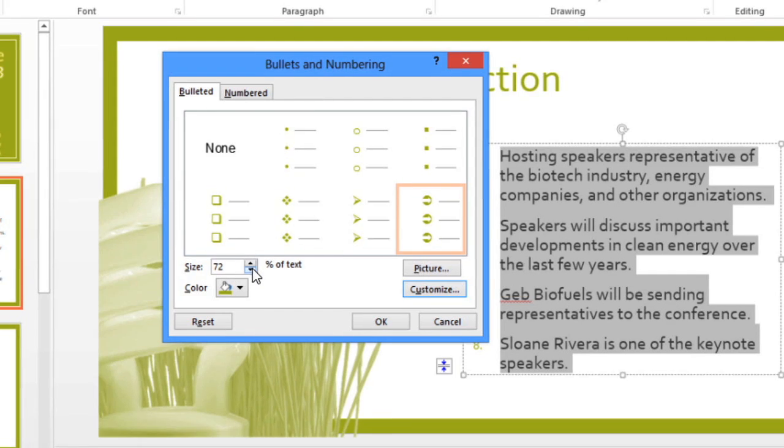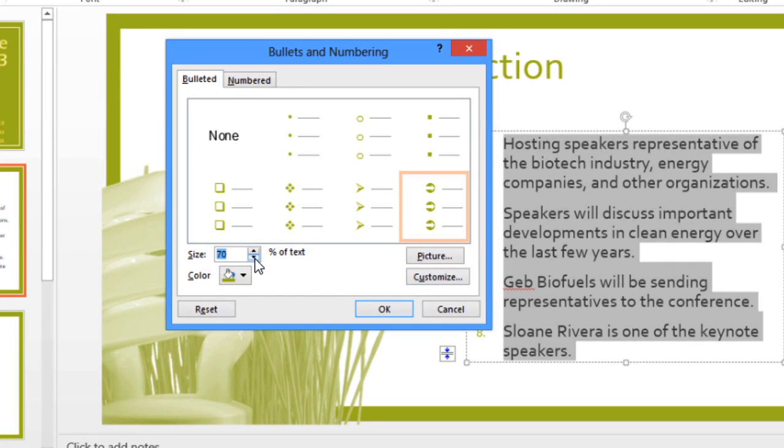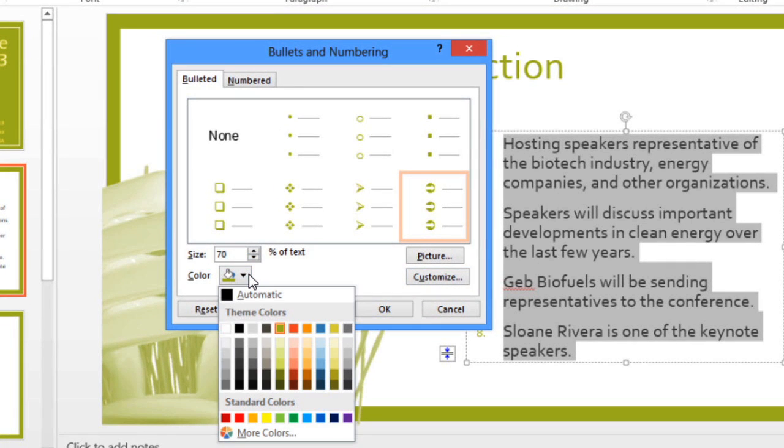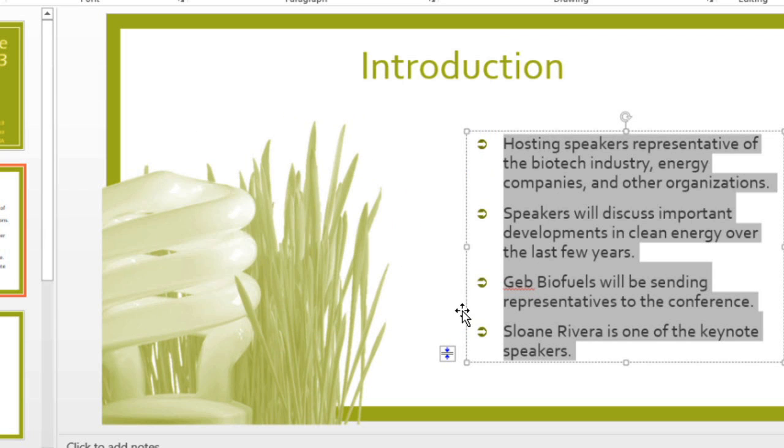You can also change the size or the color. You can choose any of these colors, and if you don't see the exact color you want, you can click More Colors. And when you click OK, the bullets will appear in your list.